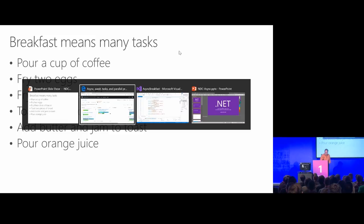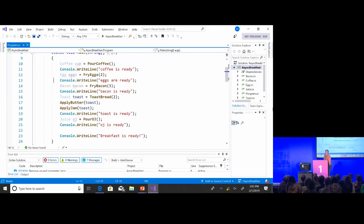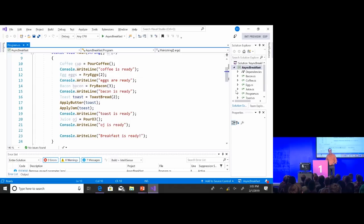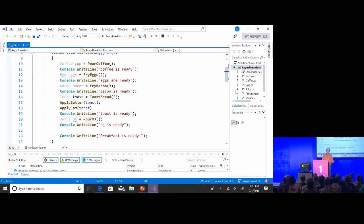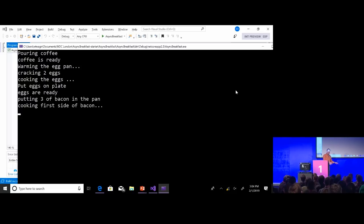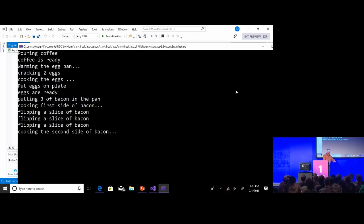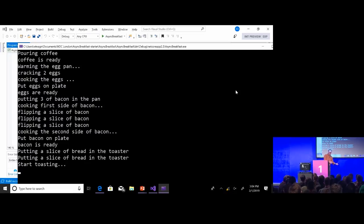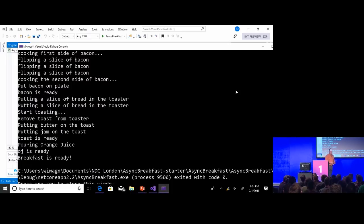If I were to write that in code, it looks a lot like this: pour coffee into a coffee object, fry the eggs, after that's done fry the bacon, toast the bread, apply the butter, apply the jam, pour the OJ, everything's ready, sit down and eat. This is a very clear description — it reads one step after the other. If I execute this code the way it runs: I've poured coffee, warming up the egg pan, eggs are ready, put the bacon on, flip the bacon, bacon's done, put toast in the toaster, put the jam on, poured the OJ, and breakfast is ready.